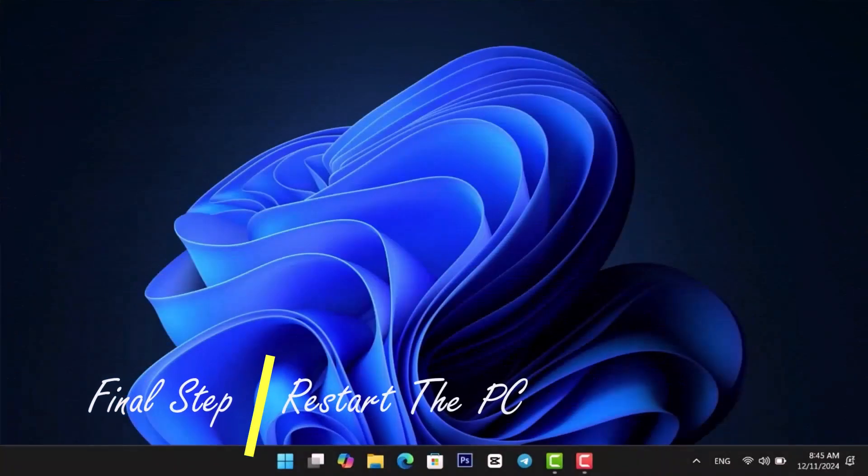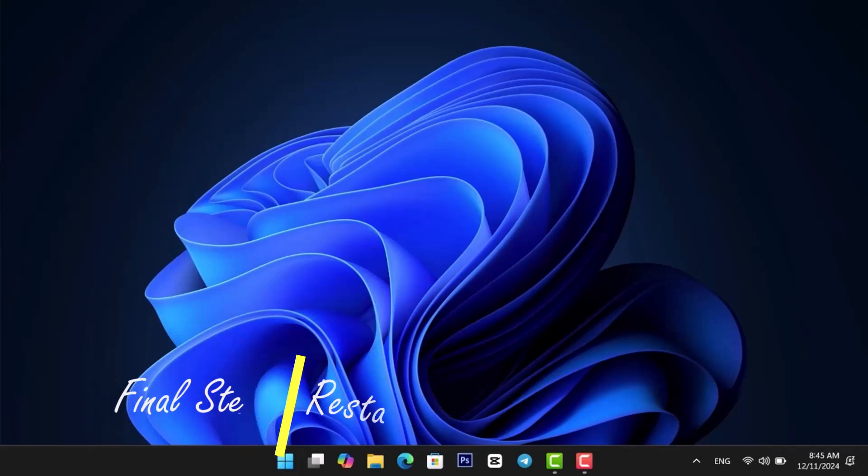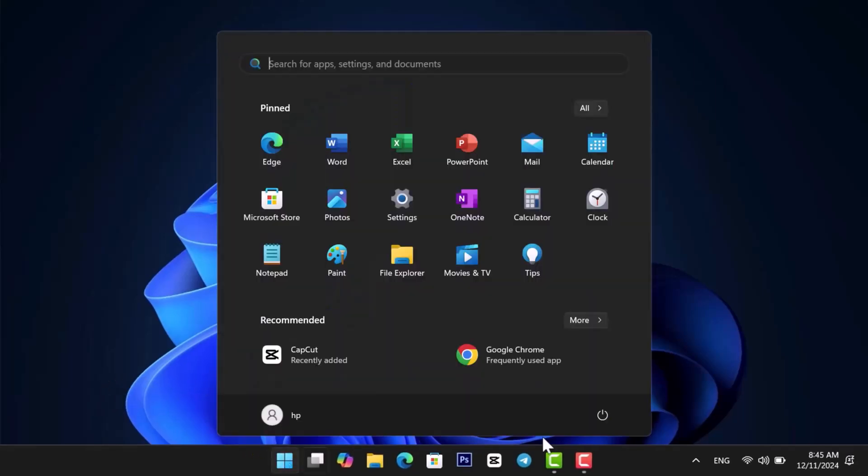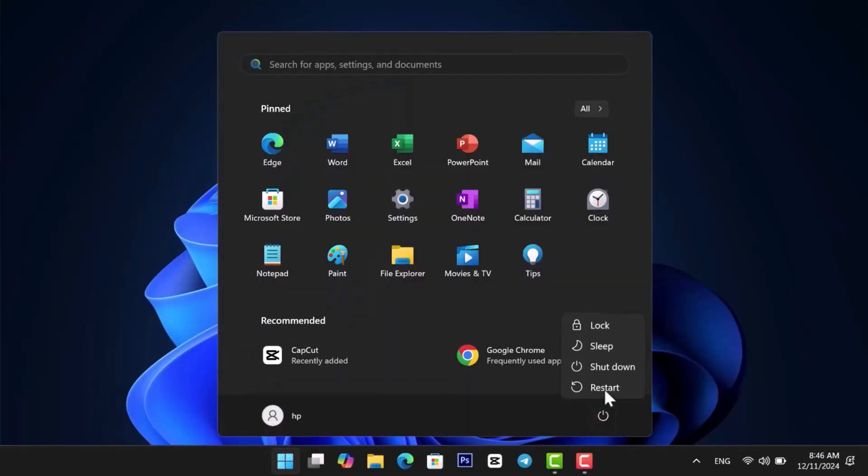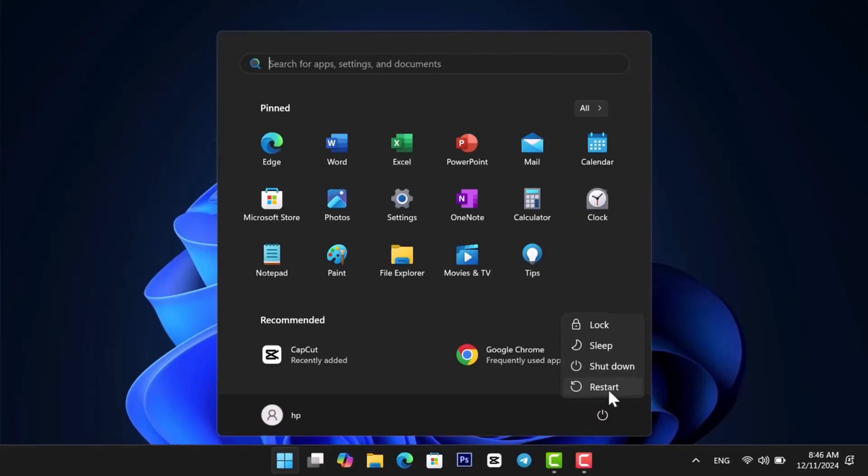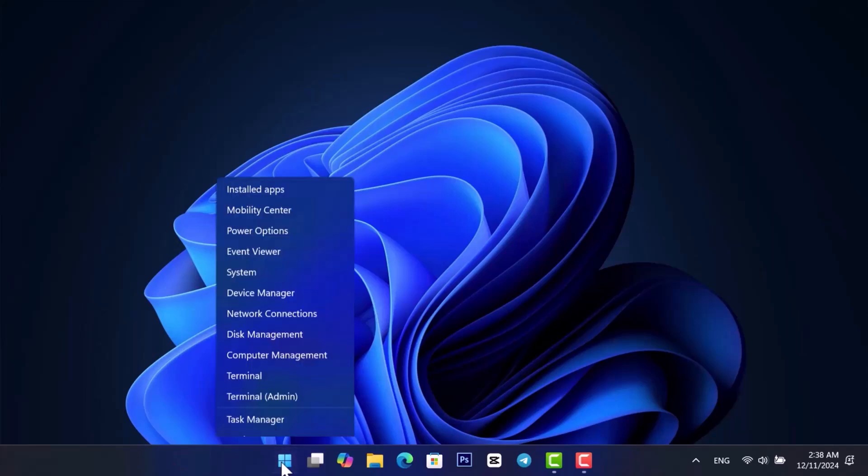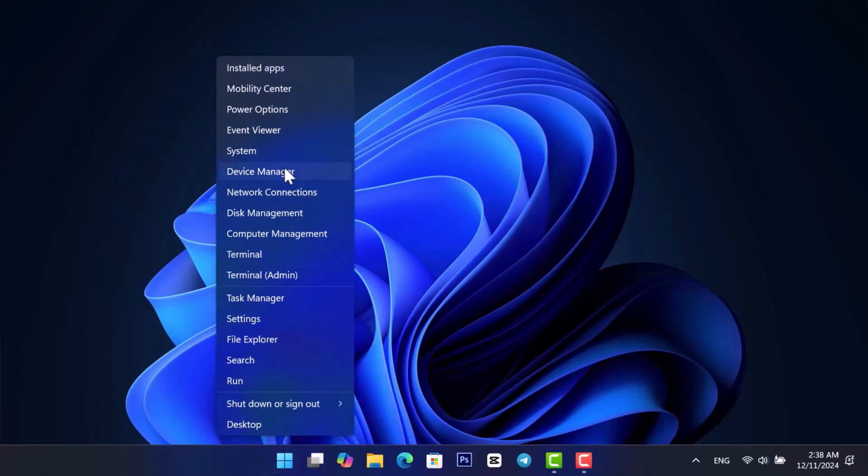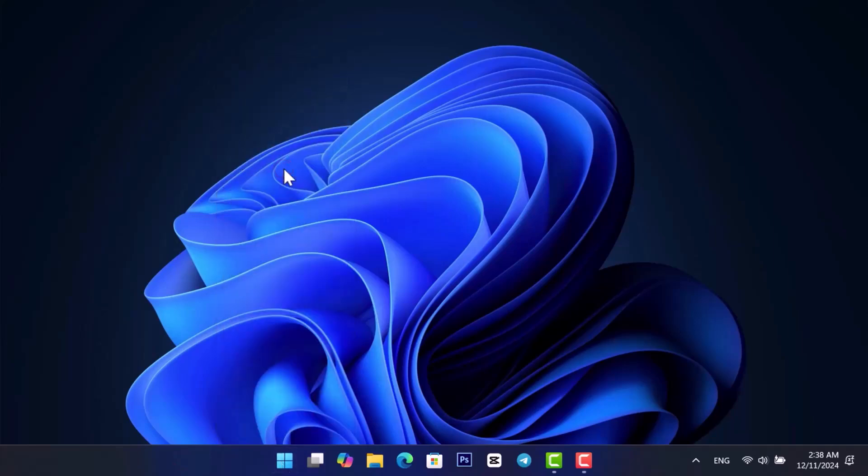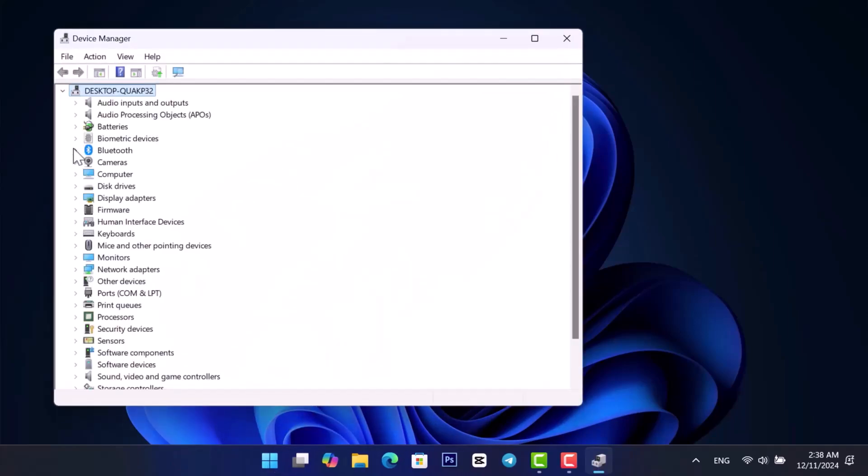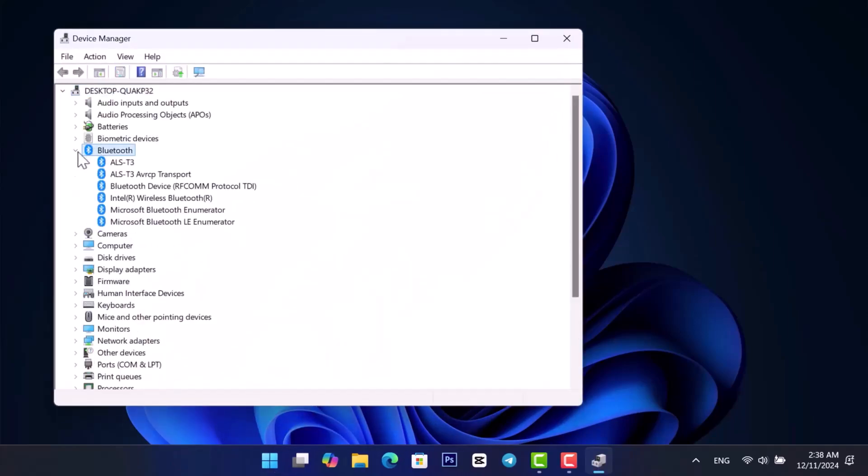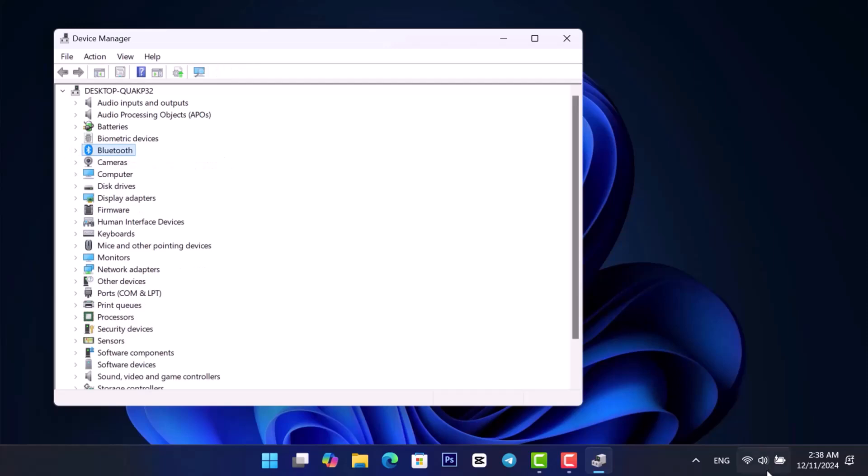Finally, restart your PC. Click the Start menu and select the Power button. Then, select Restart. Once your PC restarts, the issue should be resolved. You can now see the fix working perfectly.